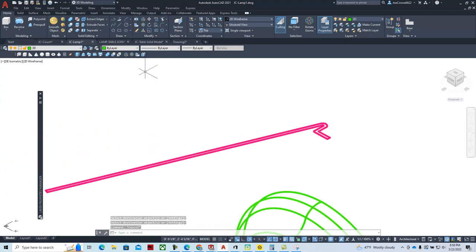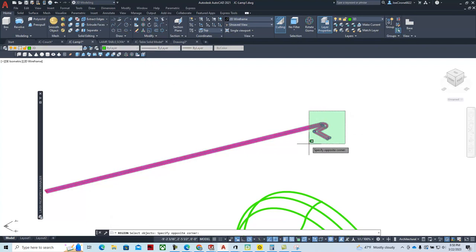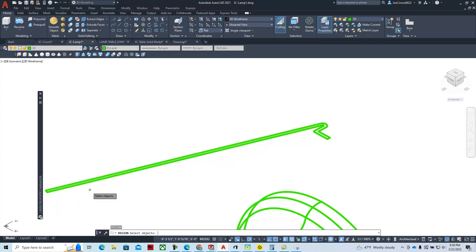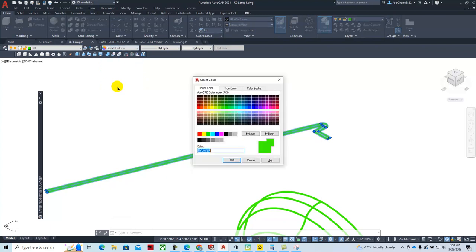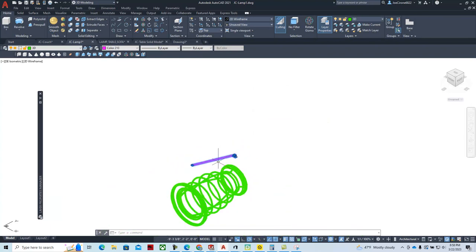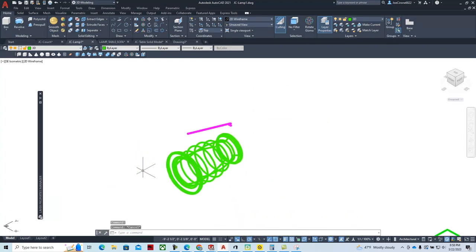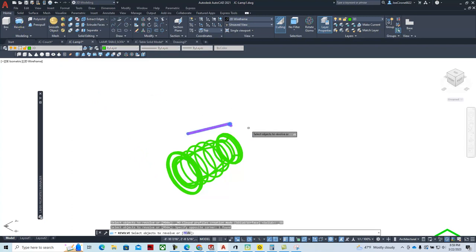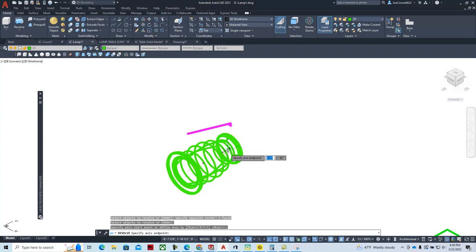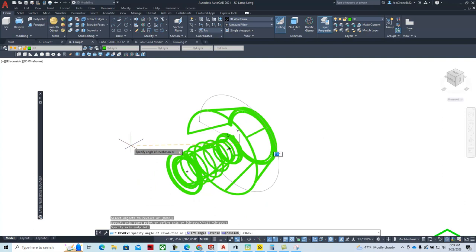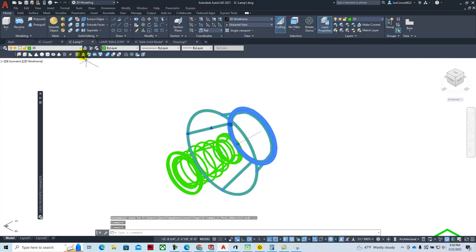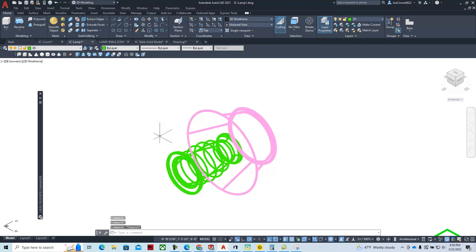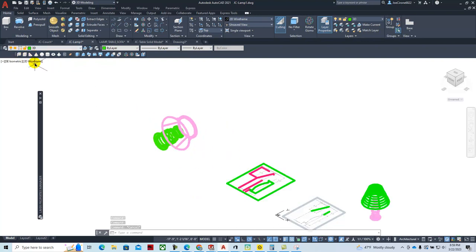Instead of Pedit, I can use the Region command directly — it's quicker and does essentially the same thing. Select all the geometry and hover to confirm everything lights up. Then go back and set the color to match the shade layer. With the closed region ready, use the Revolve command again, select the geometry, hit Enter, align the axis of rotation using O-snaps, and revolve 360 degrees to create a solid lampshade with thickness.